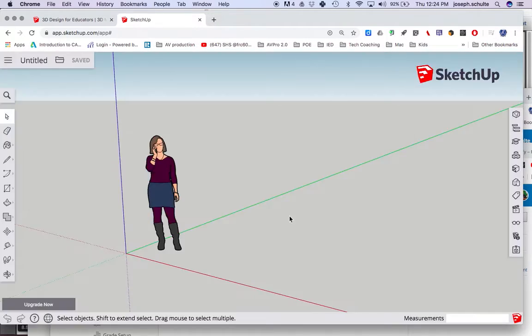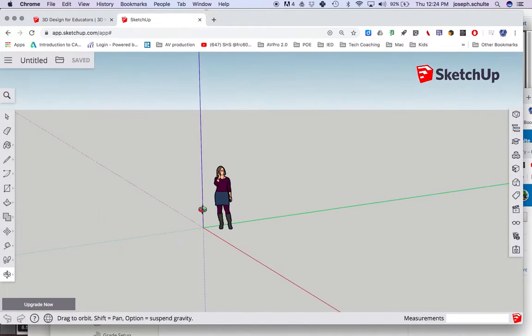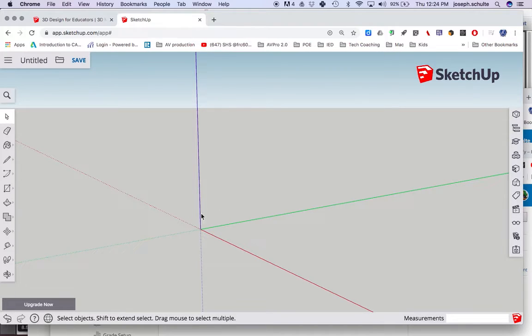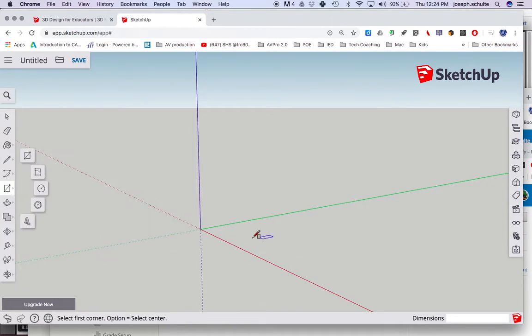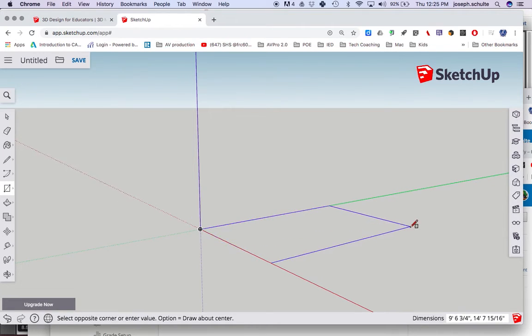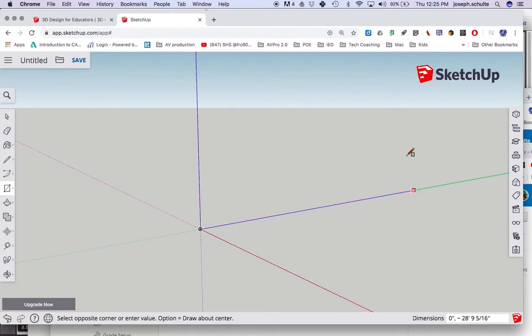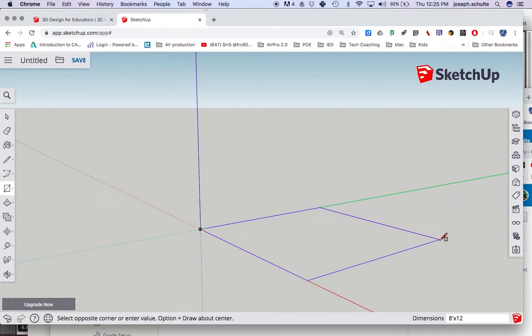All right, so now I've got a person here. I don't want you to just go away. Delete. That worked. And I'm going to draw a shape, outer shell. Rectangle. Let's start from our datum point, our zero zero. And we're going to go out. Can we add? Oh yeah, we can add dimensions I think. 8 foot by 12 foot.